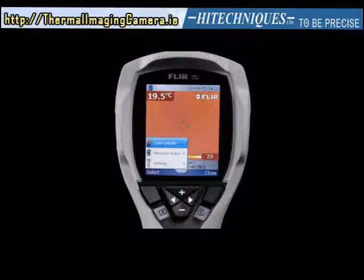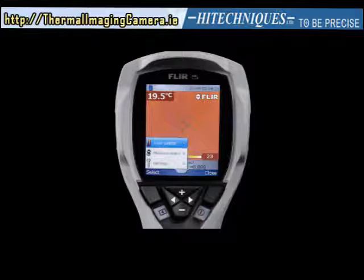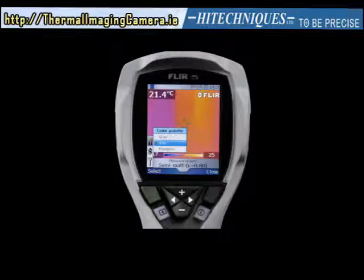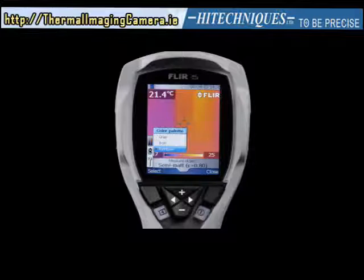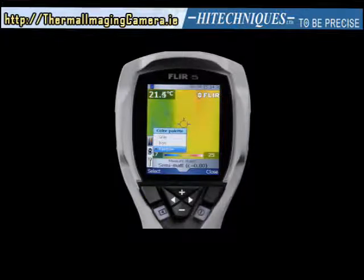In the main menu, three submenus are available: color palette, measure object, and settings. To change the color palette, open the main menu and push the selection button again to open the color palette submenu. The active selection is marked blue with a black dot. Push the plus or minus button to select either the gray color scale or rainbow color scale.